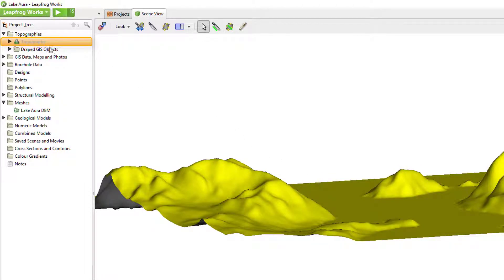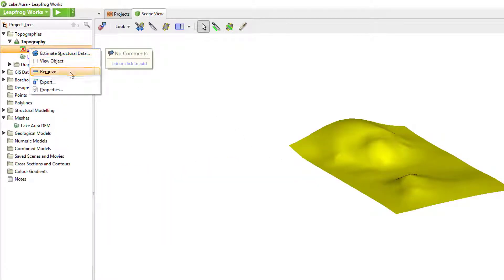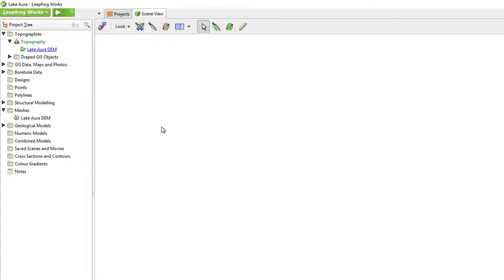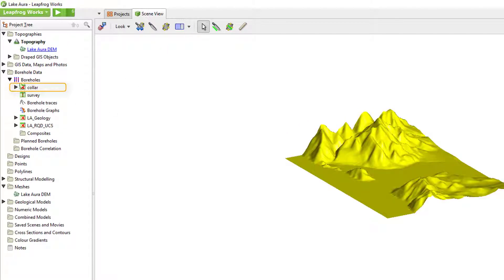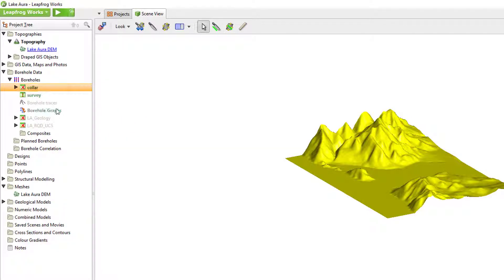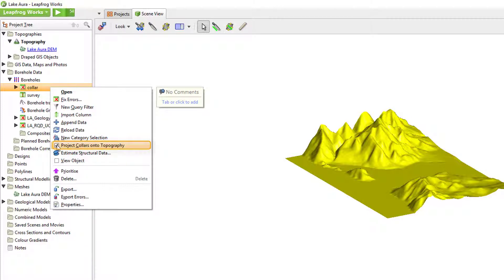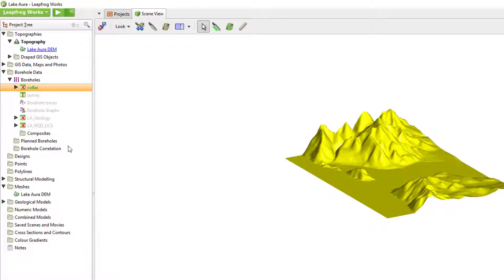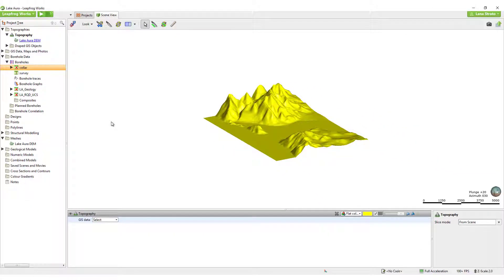Alternatively, if you trust your topography data more than your collar coordinates, there is also an option to project your collars onto your topography. Do this by right-clicking the collar table and ticking the box for Project Collars onto Topography. Either of these options can be reversed if necessary. Added topographic information can be removed, and Projecting Collars is simply a tick box that can be toggled on or off.